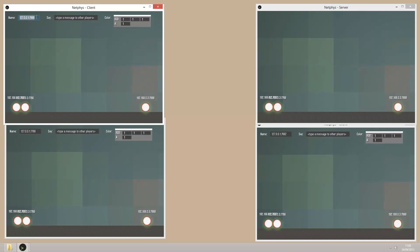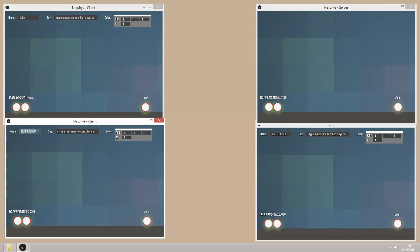I can change the name of each client and it's reflected upon the other ones.